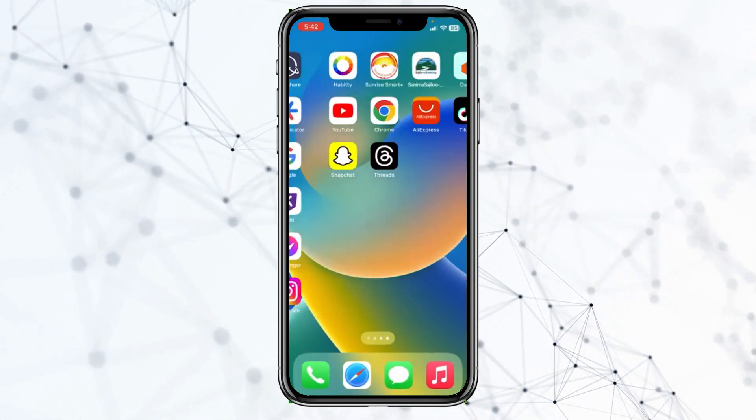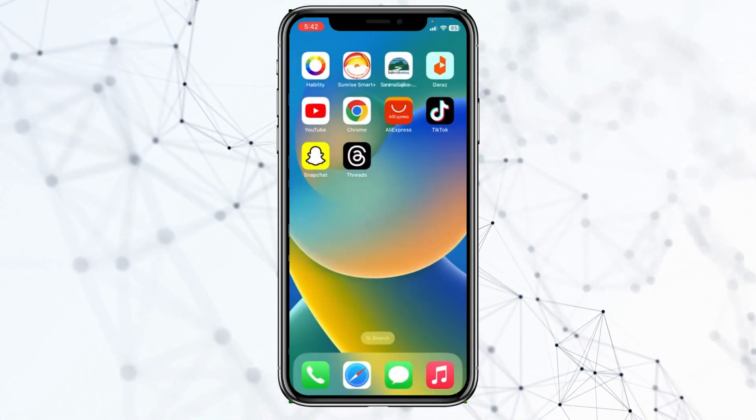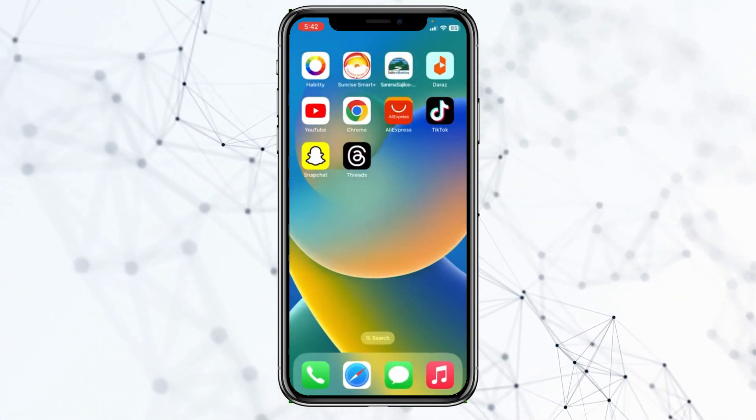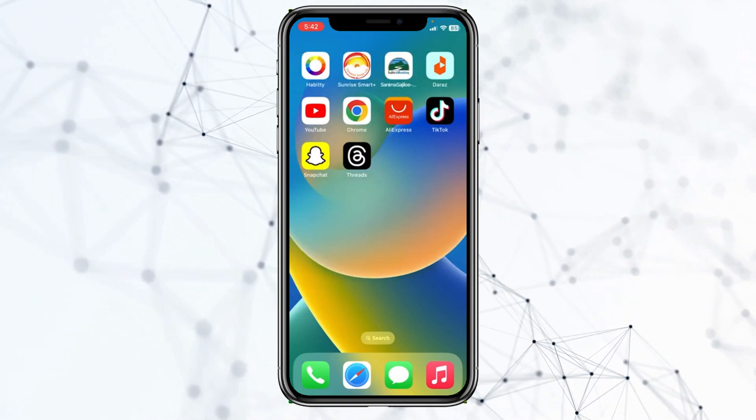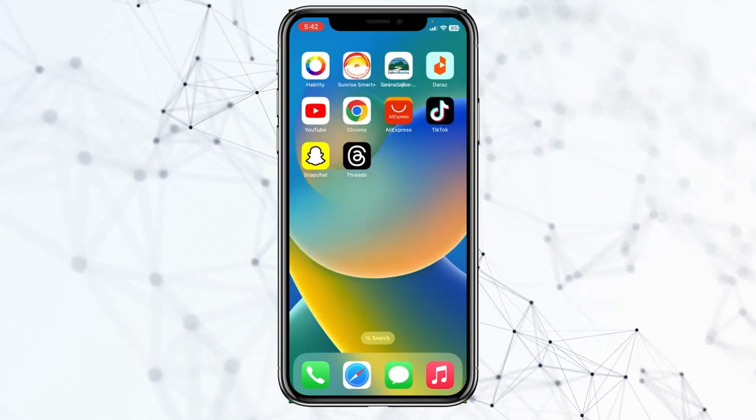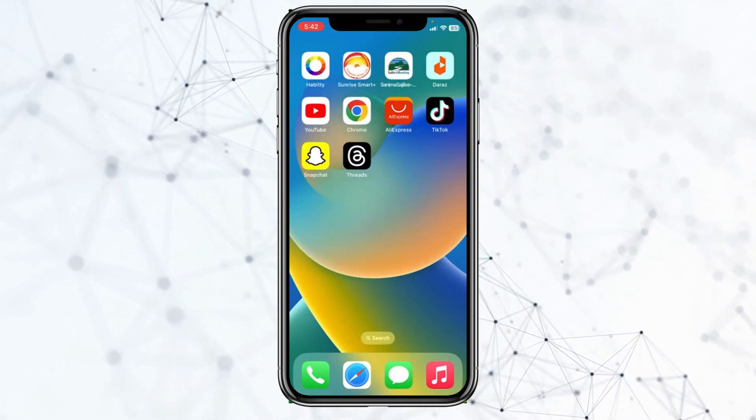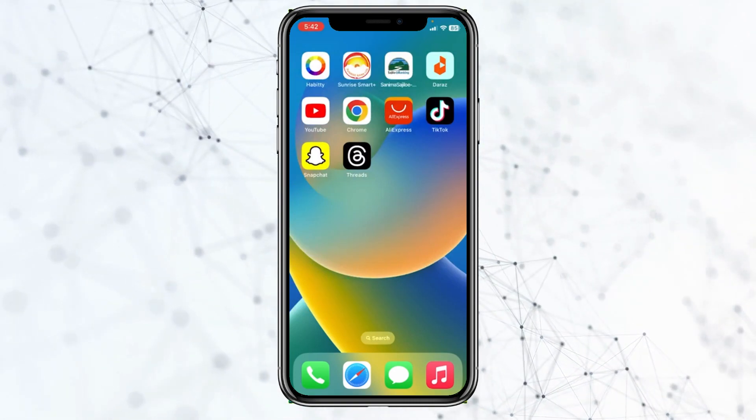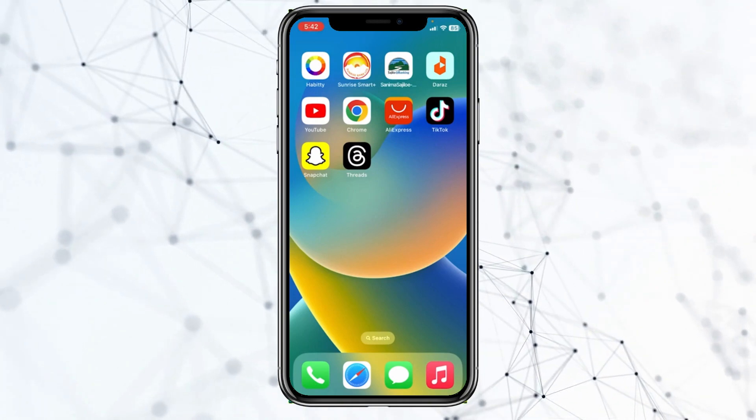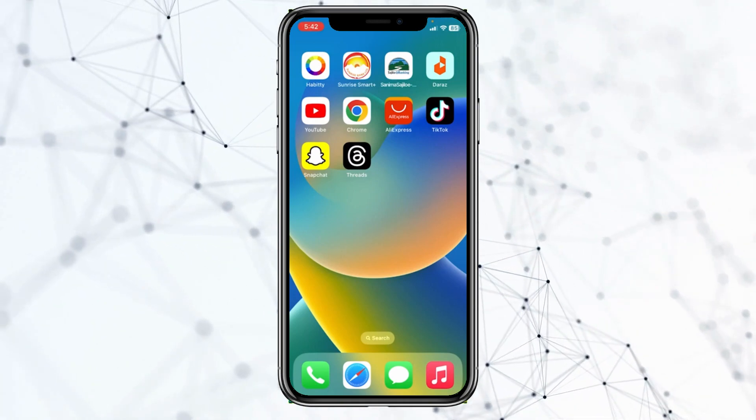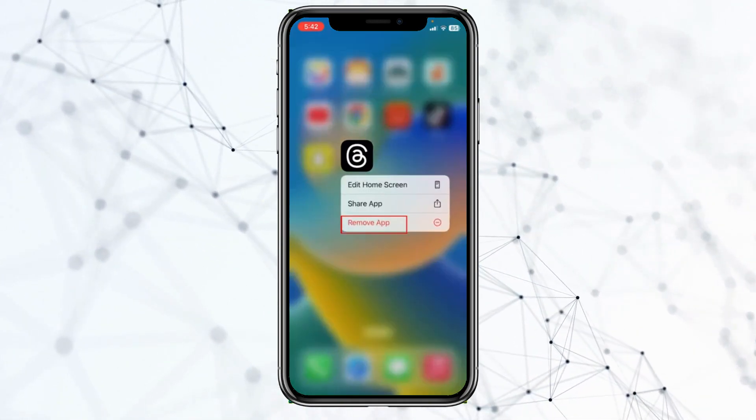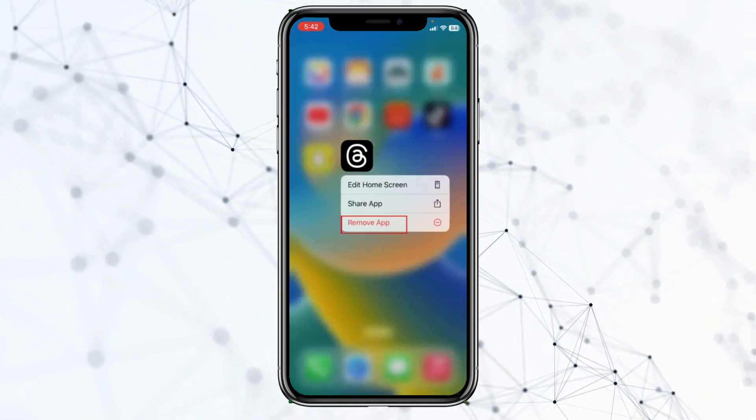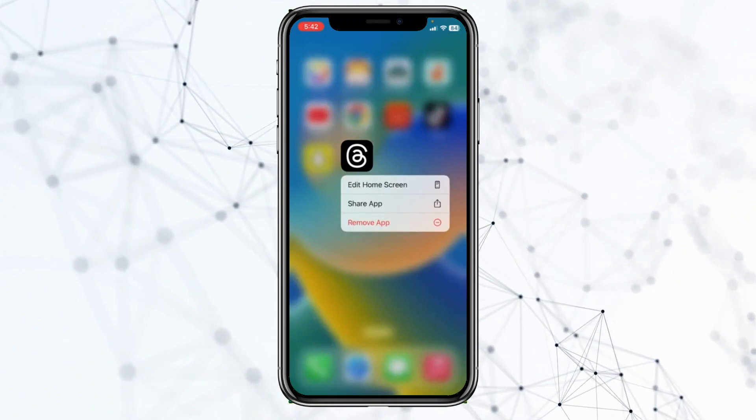If it's still not fixed, let's say you're facing a specific problem only on this app called Threads. You're not facing any problem on any other app, just on Threads.